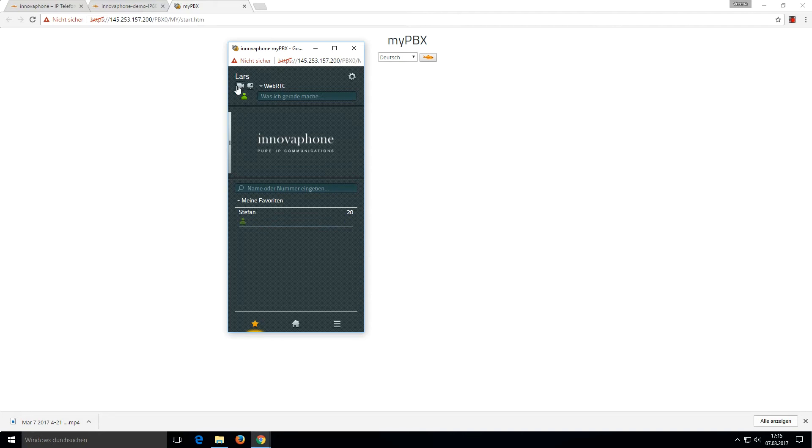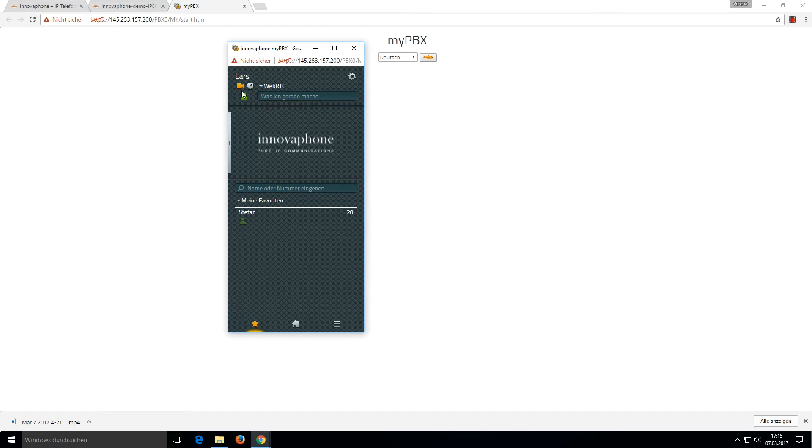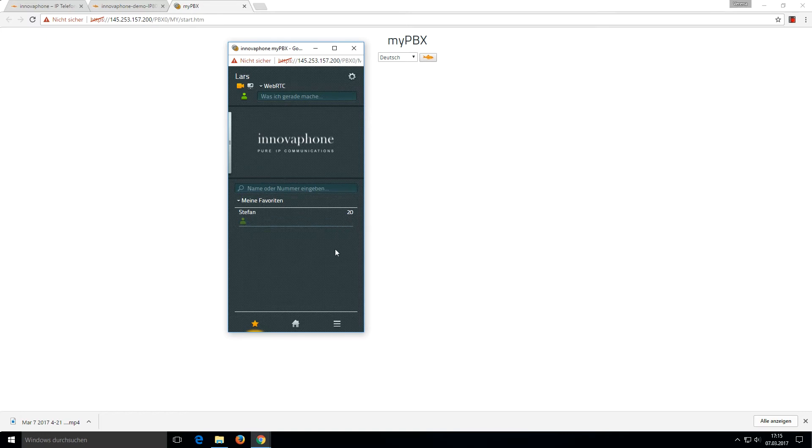I can decide if I want to start video or not. I'll start video now. Then I have to wait for Stefan. He's not online already, but when he's available I can start a chat.